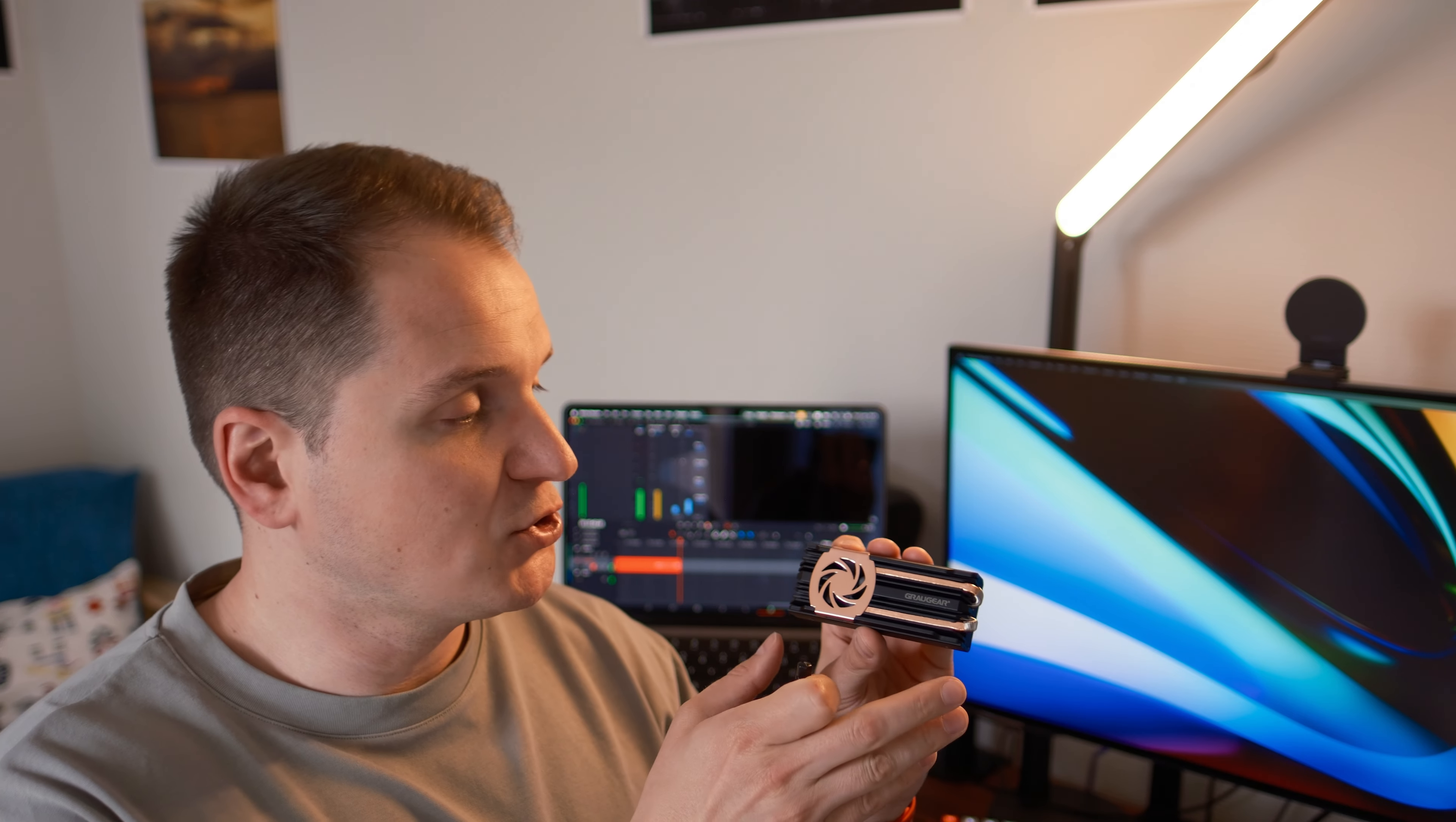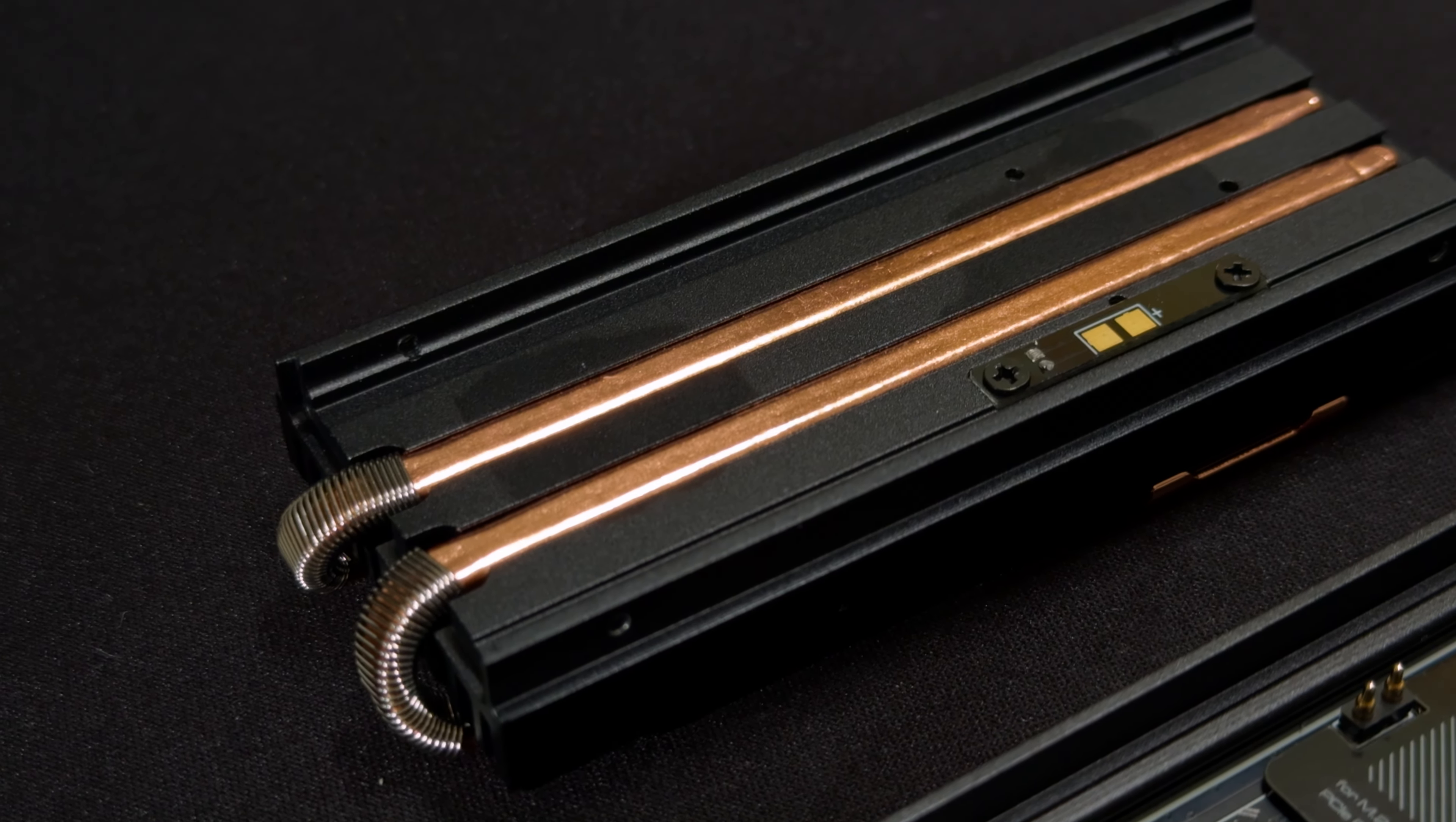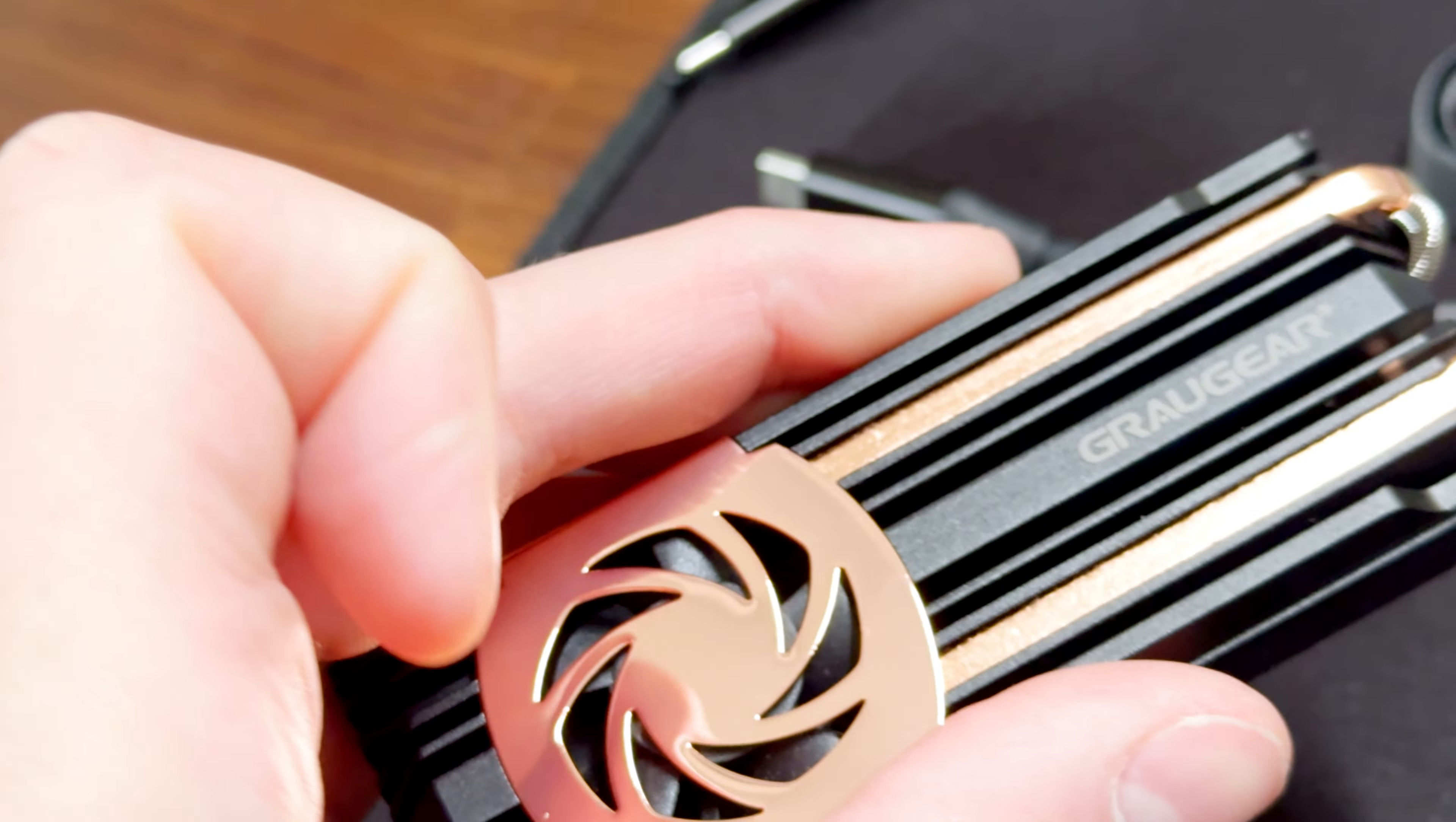The real difference though is how GrauGear implemented the cooling for this enclosure. Once you open it with the provided screwdriver, you will see the copper heat pipes that run along the inner side of the enclosure up to this outer side that you see right now, finishing at this 30 millimeter fan.